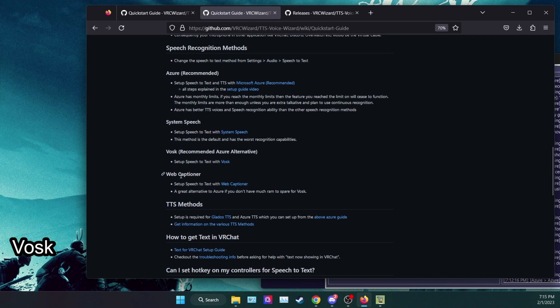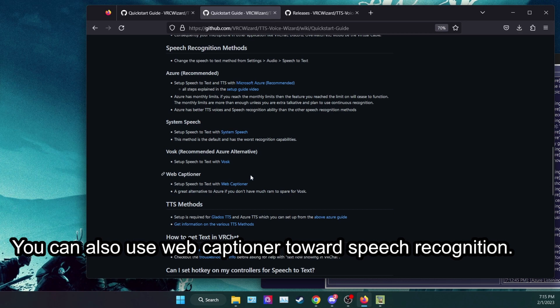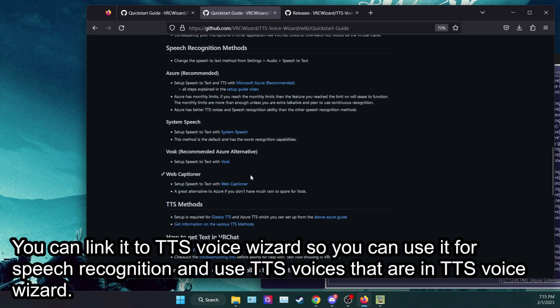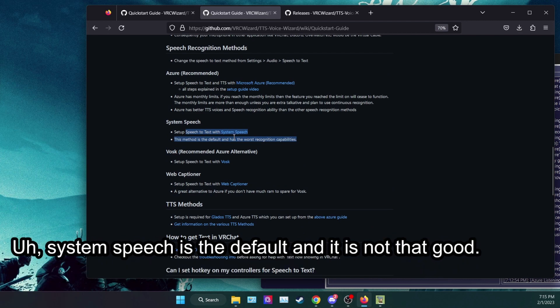You can also use Web Captioner for speech recognition. System speech is the default and it is not that good.